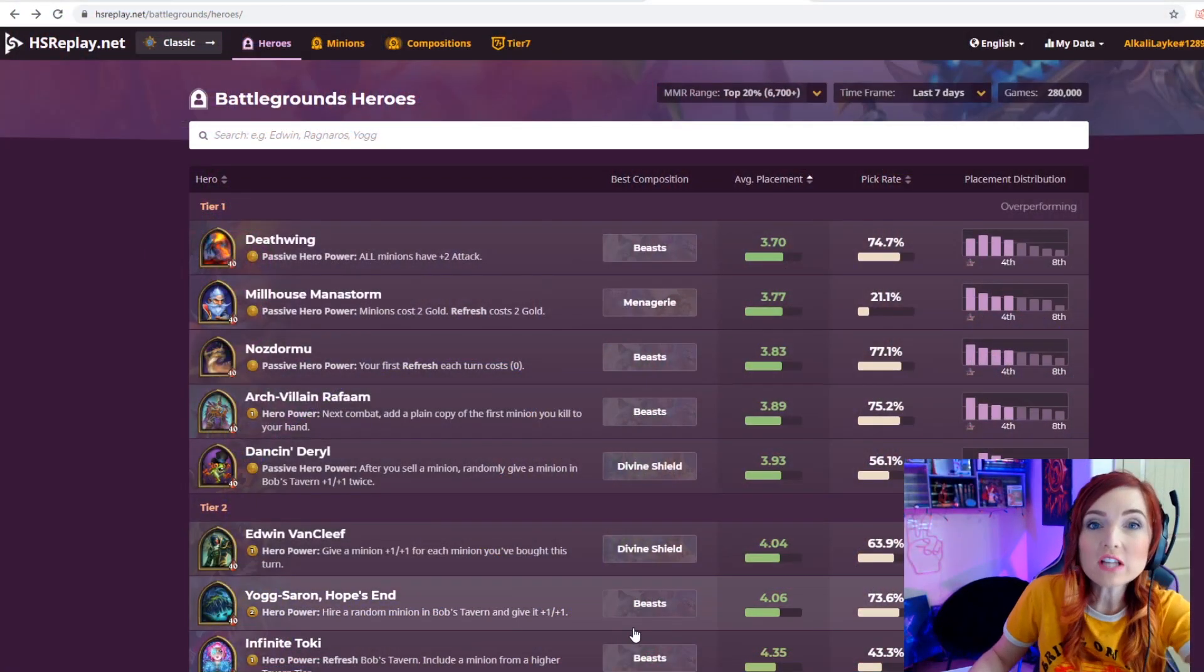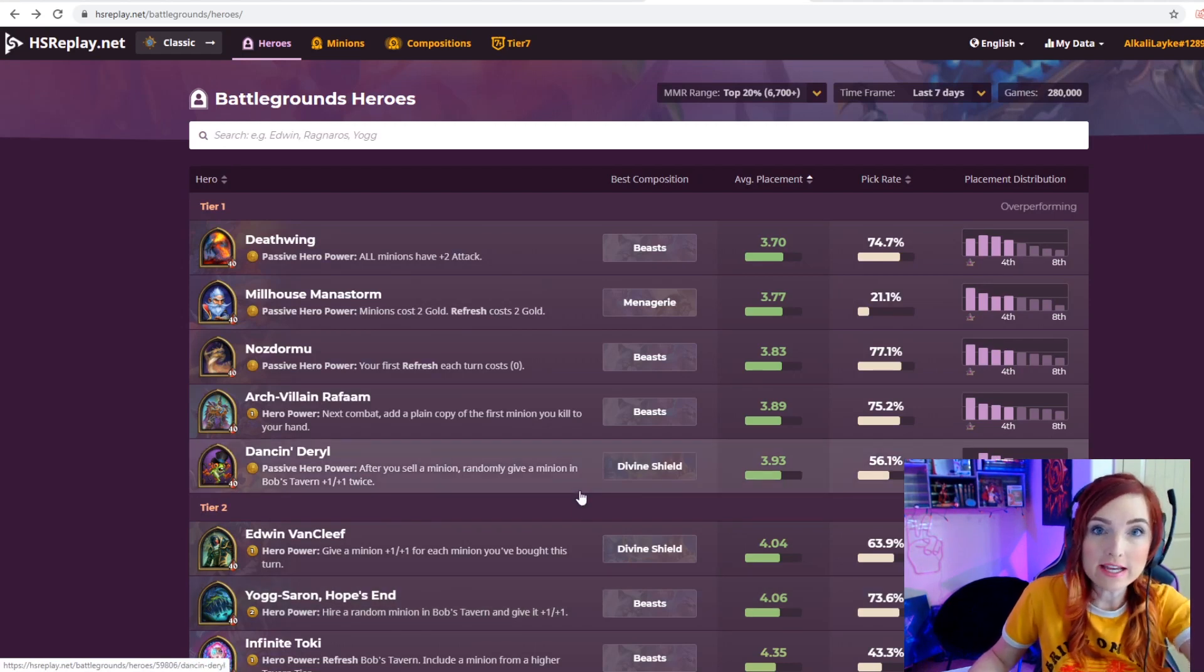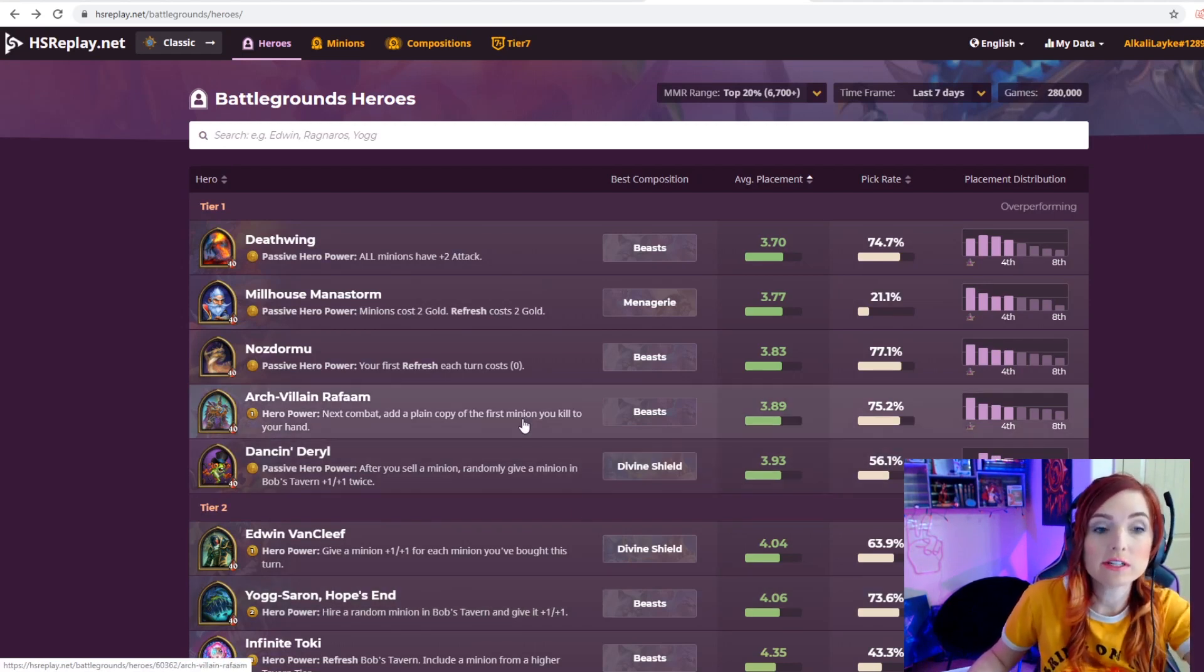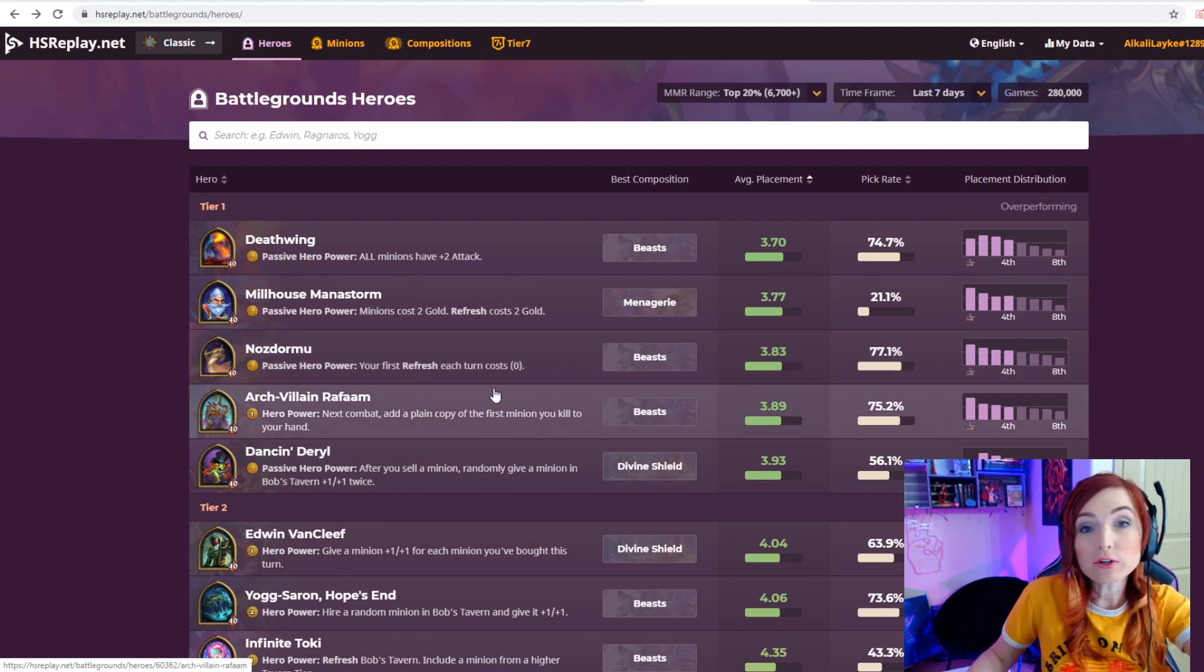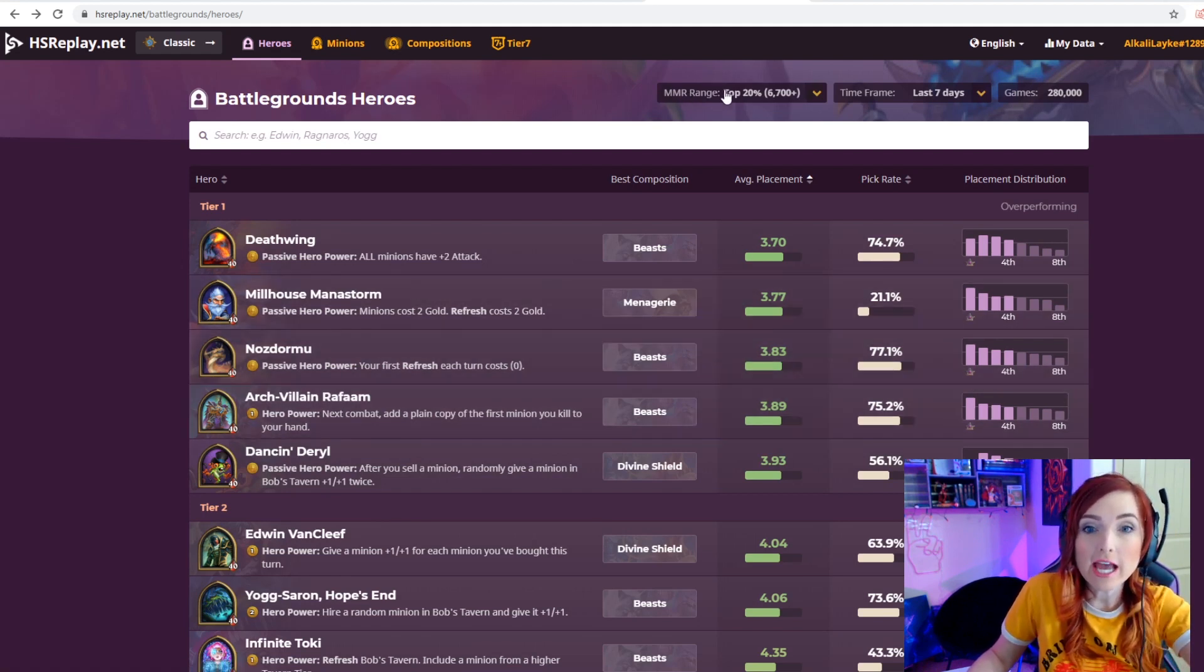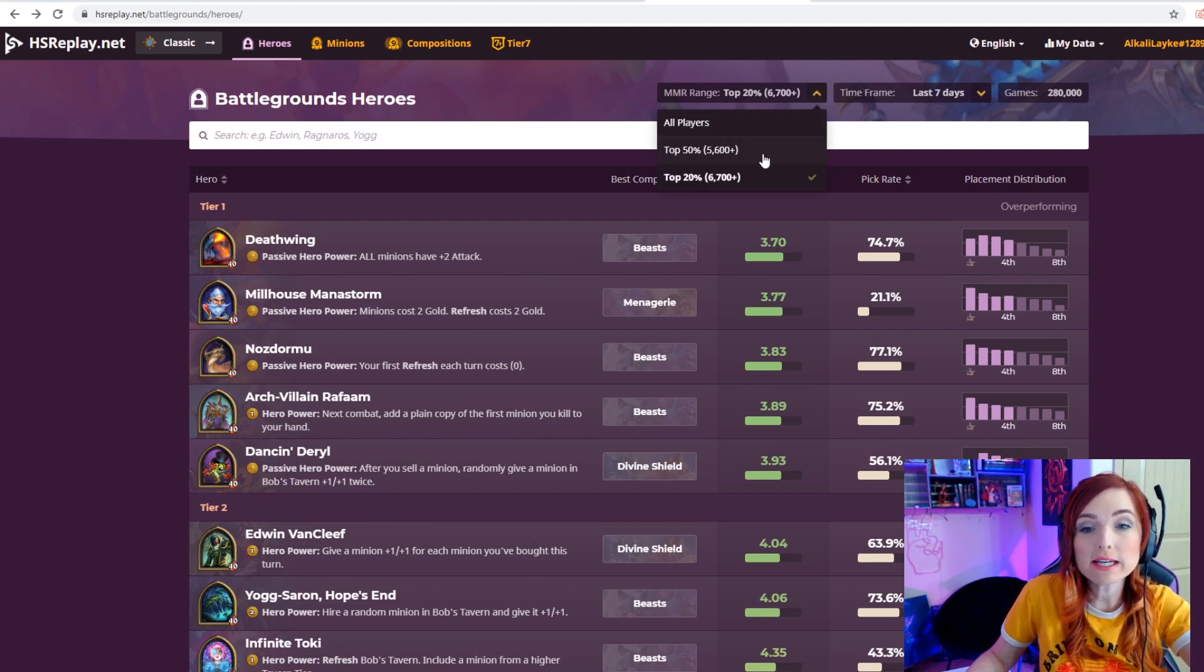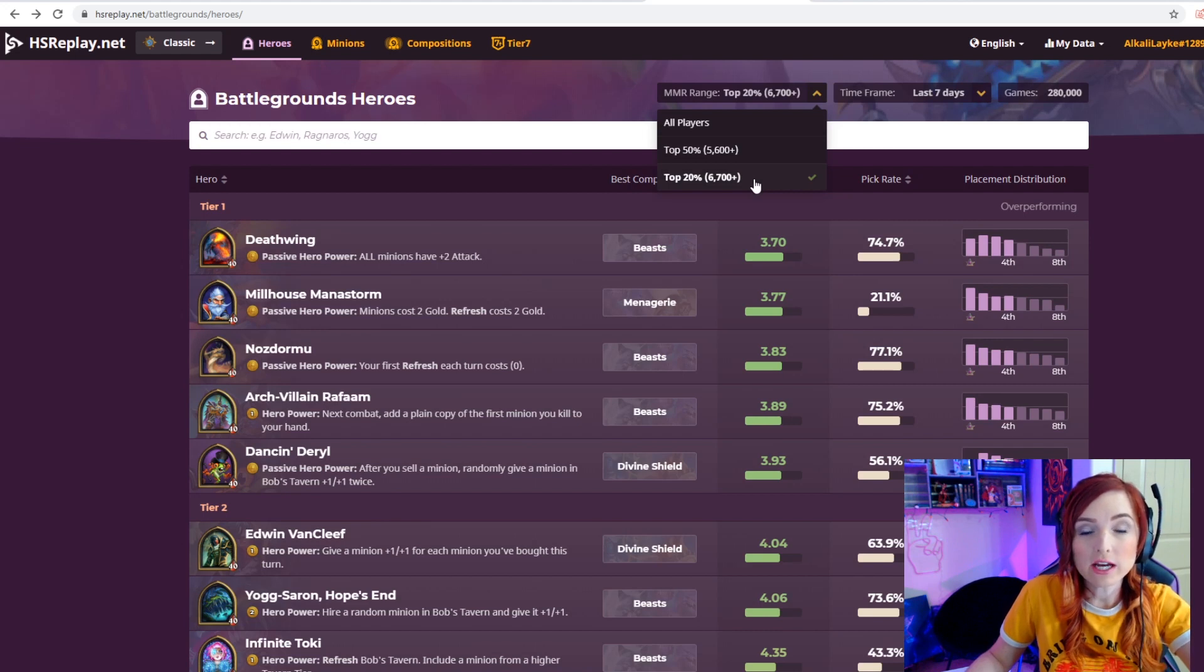When you first log in to HSreplay.net/battlegrounds, you will get access to this tier list for free. The first thing you're going to want to do is click on MMR range and choose which one you're in, whether you are in the top 50 percent or top 20 percent.